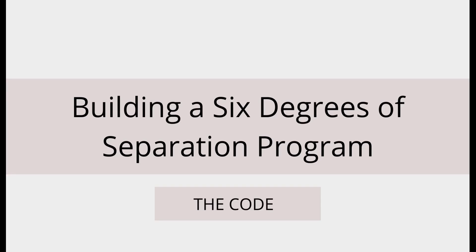Hi there, it's Rick from Makes Sense. After the previous video where I showed you how I made a six degrees separation program, I thought I'd make another one just to show you the software.